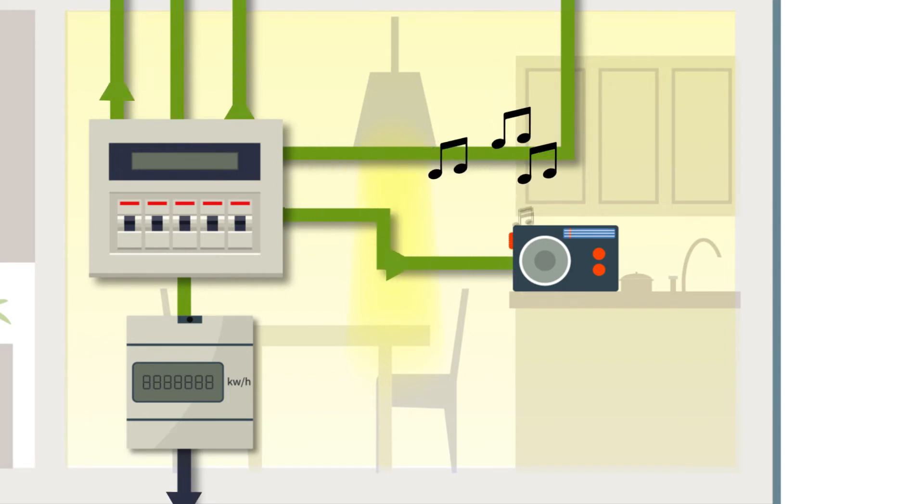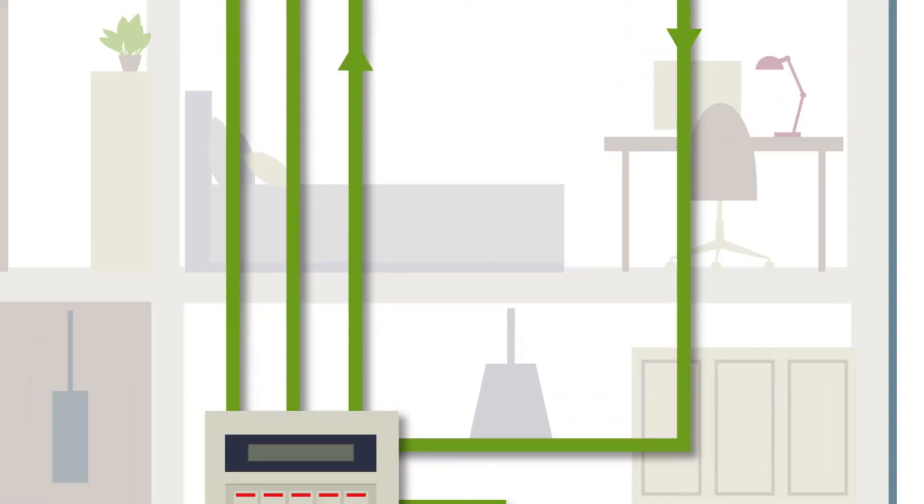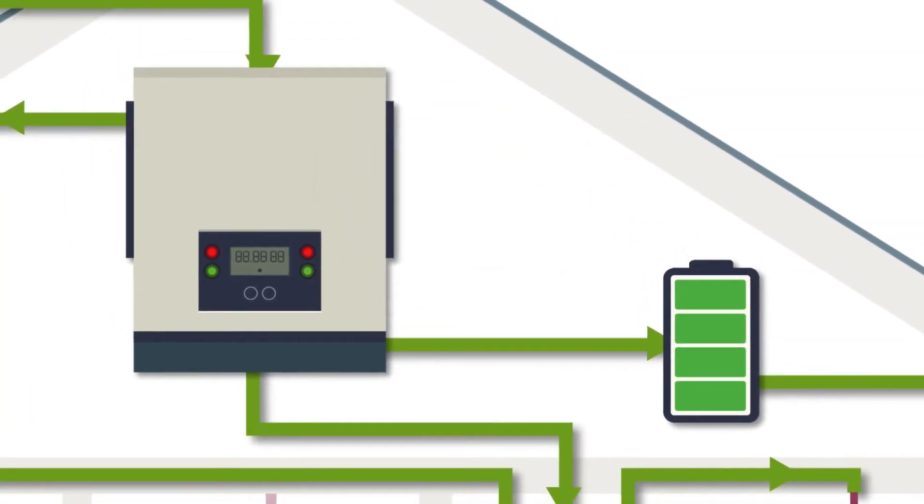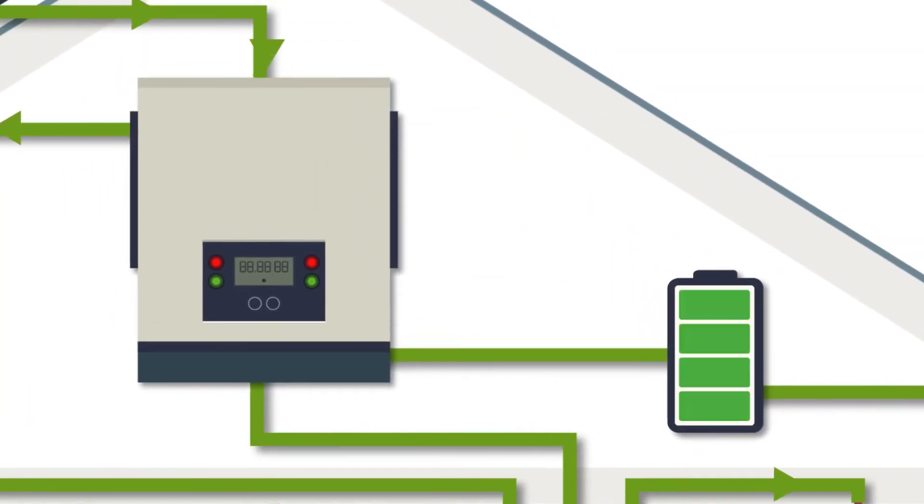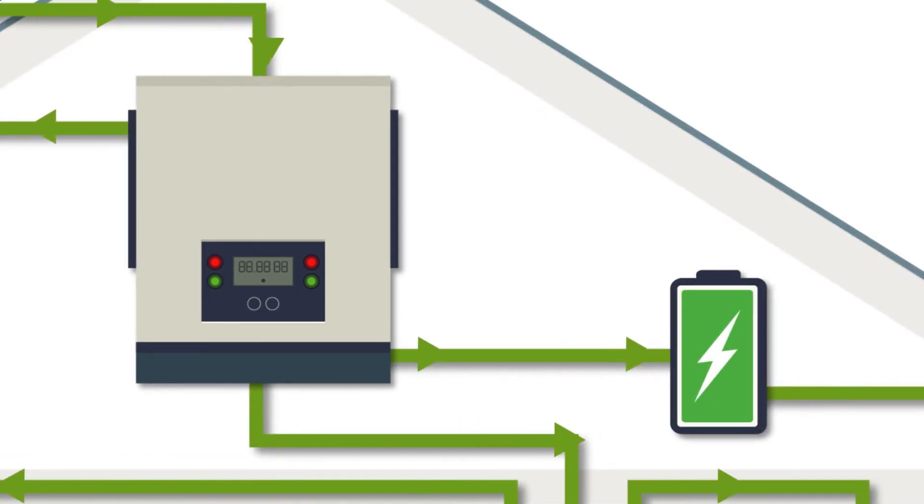What if you don't use all the energy? The best option is to store it in a battery for later, making use of 100% of the energy you created for free.